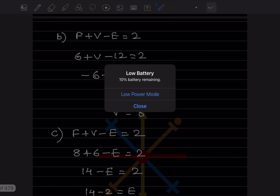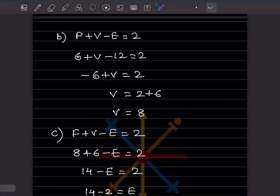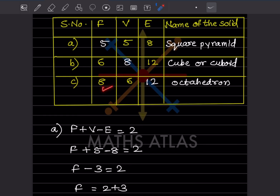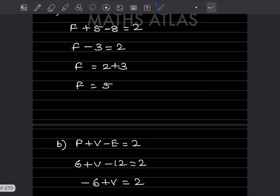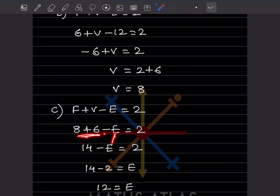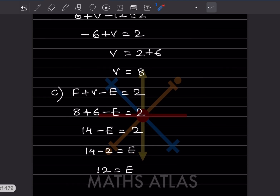For the third problem, F is eight, V is six, and E is not given. Using Euler's formula: 8 + 6 - E = 2, so 14 - E = 2, giving E = 12.